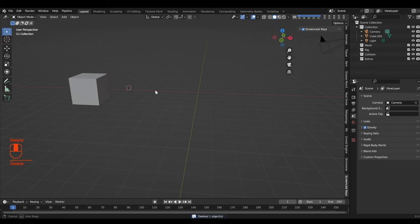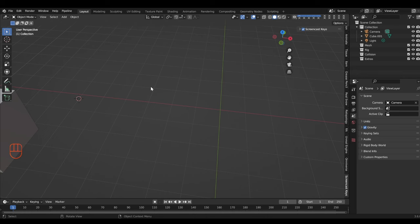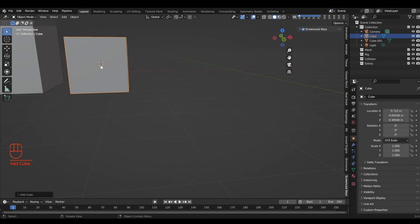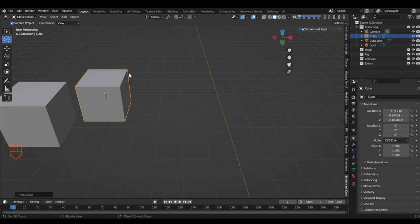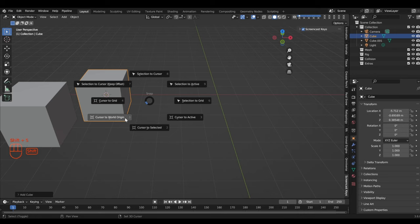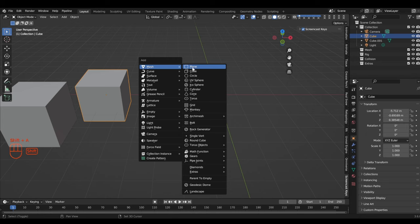Let's add another cube: Shift+A, mesh, cube. Notice it's added at our placement cursor, not at our mouse cursor and not at the world origin. So you need to keep track of where the cursor is when adding new things to a scene. If you want everything at the world origin, use Shift+S, 'Cursor to World Origin', then Shift+A, mesh, cube — and there it is at the world origin.